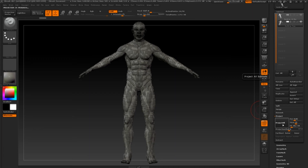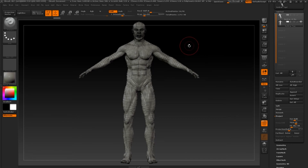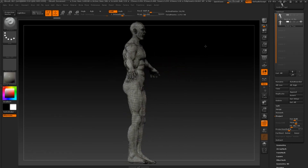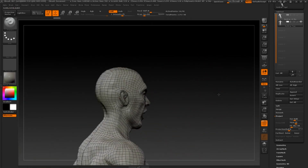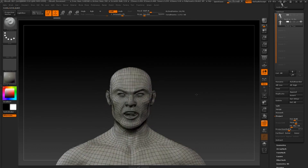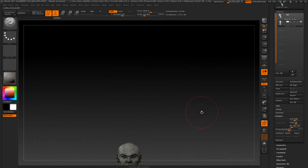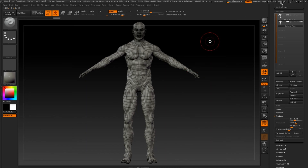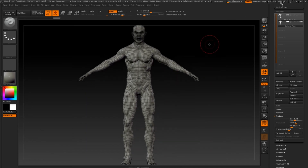Now you can see that my new topology has become more closely shaped to the higher resolution than it was before. After unwrapping this low topology model, we will carry on subdividing and projecting an instance of this mesh until it becomes our new high polygon model. But that is for another video. This model's retopology process is now complete.